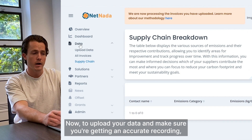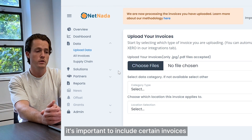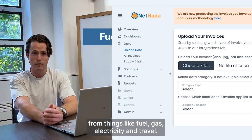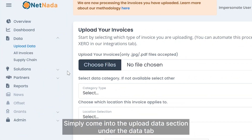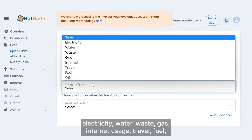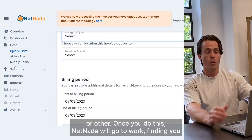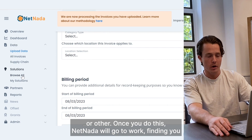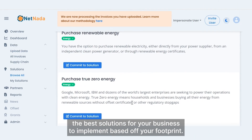To upload your data and make sure you're getting an accurate recording, it's important to include certain invoices from things like fuel, gas, electricity and travel. Simply come into the upload data section under the data tab in your platform and choose which files you wish to select between electricity, water, waste, gas, internet usage, travel, fuel or other. Once you do this, NetNata will go to work finding you the best solutions for your business to implement based off your footprint.